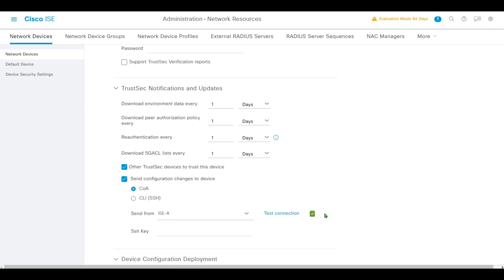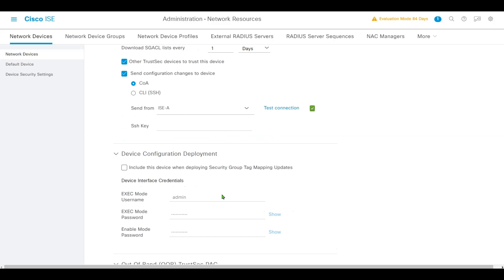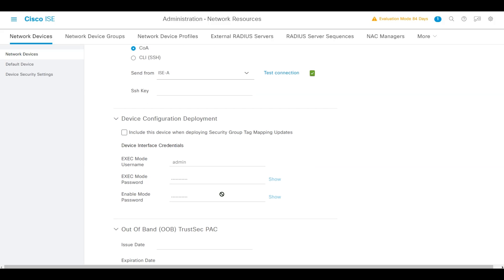We'll send from the TrustSec ISE-A AAA server. Let's test connection - connection is okay. If you don't want to enable Cisco ISE to access your network devices over SSH, you can create static IP to SGT mapping on the device with CLI instead. Next, under Device Configuration Deployment, we'll check Include This Device When Deploying Security Group Tag Mapping Updates and enter credentials needed to log in.